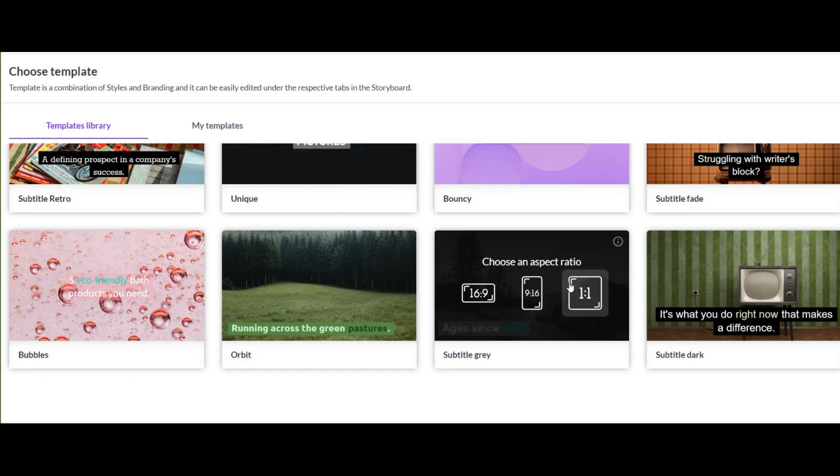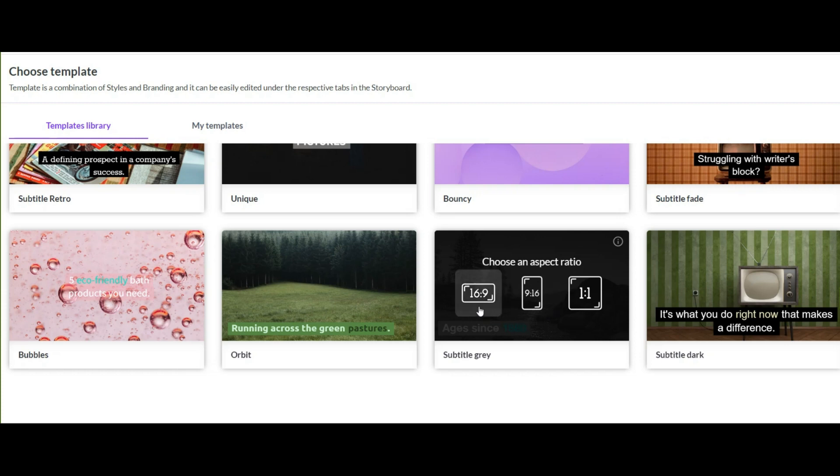The next good thing of this AI is that you can make three different video ratio. Square videos, Instagram reels videos and YouTube shorts, normal YouTube videos. I choose this ratio.